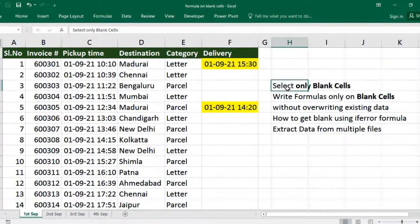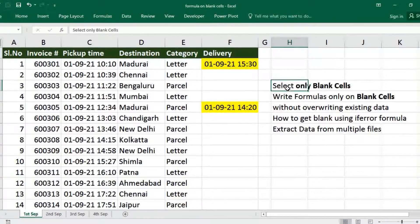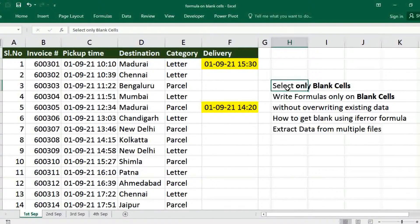Hi viewers, welcome to our channel RJ's Info. In this video, I am going to show you how to get only blank cells and how to write a formula on only blank cells to avoid overwriting existing data or existing formulas.